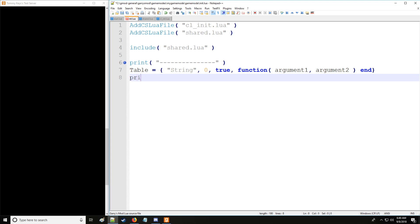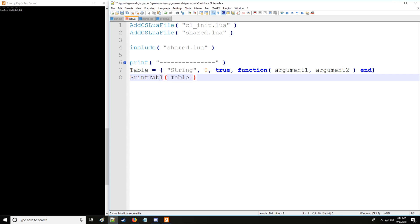Instead of using the print command to print the table, it's just going to give us a table with a hex value. It's not very useful. So let's get some information about the table with the print table command which is specifically for tables. Now when we print it we can see all the information that's stored in our table. So what does all this mean?